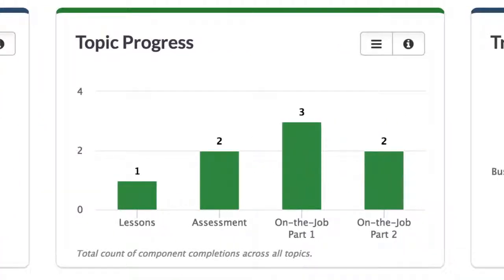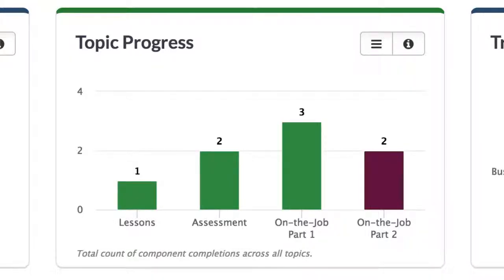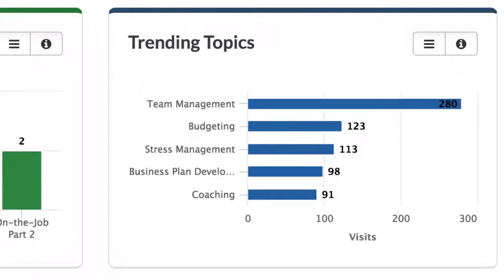Topic Progress shows the total count of completions across all topics for Lessons, Assessment, On-the-Job Part 1, and On-the-Job Part 2. At a glance, it provides a picture of where learners are spending most of their time and where learners may be dropping off. The five most visited topics are presented in the Trending Topics dashlet, measured by total number of visits across all available topics.